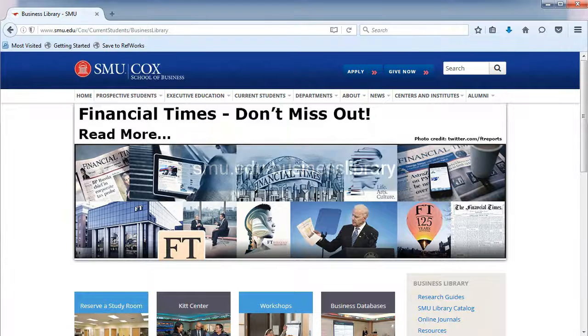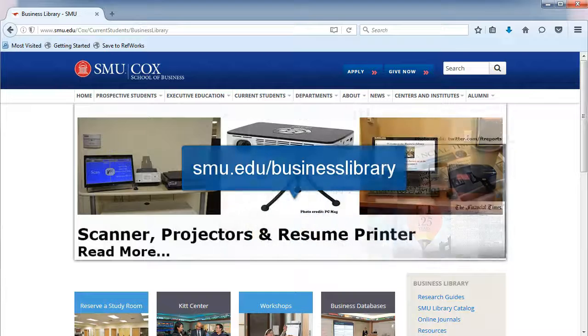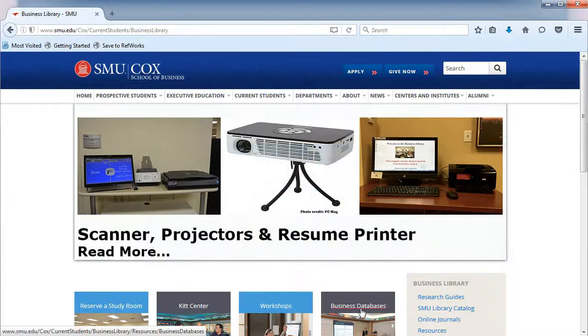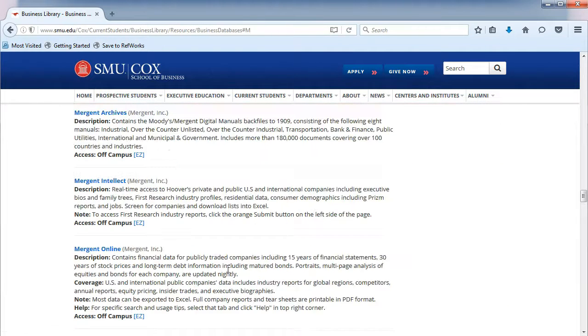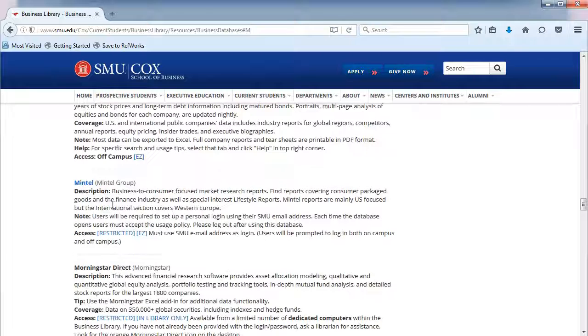From the Business Library's homepage, click on Business Databases in the middle. Choose the letter M, and then Mintel.